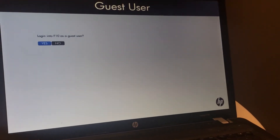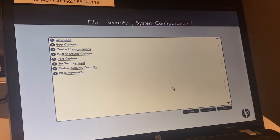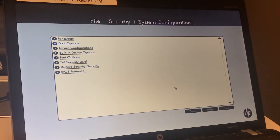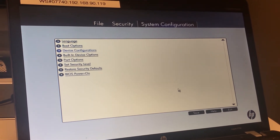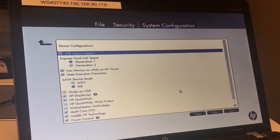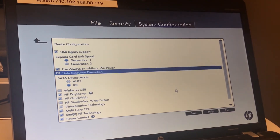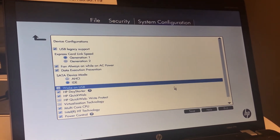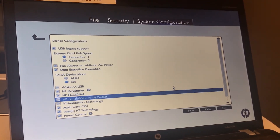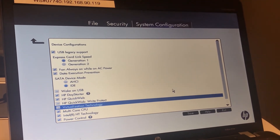In our BIOS, we need to go to System Configuration, then Device Configuration, and then check the Virtualization Technology box. Once that is done, we can click Save and Next.